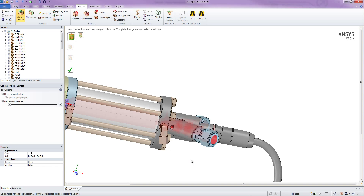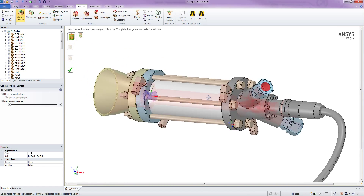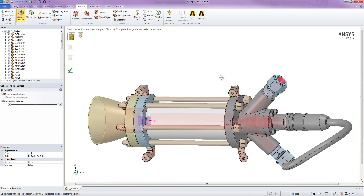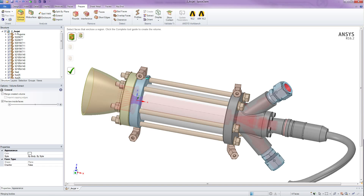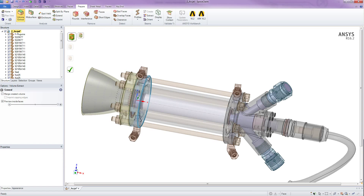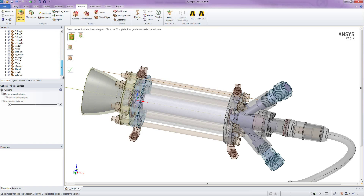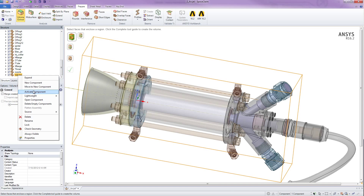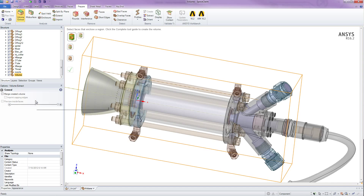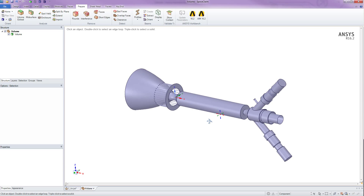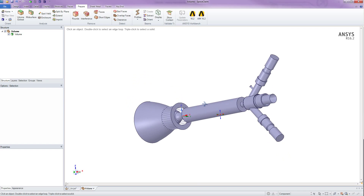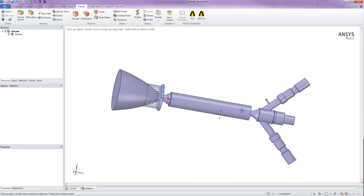And you'll see this time only the wetted surfaces of my fluid domain that I'm interested in are selected. So now I'm happy and I can hit the check mark, and SpaceClaim will go and create the volume for me. We can open that into a new component and examine the fluid domain. Pretty easy compared to the traditional boolean subtract operation.